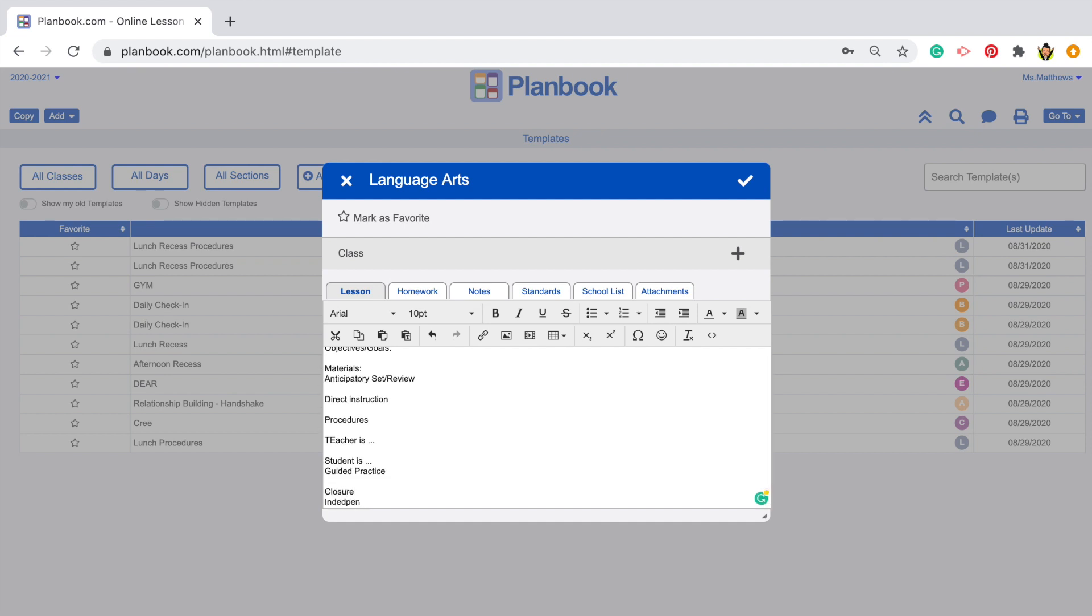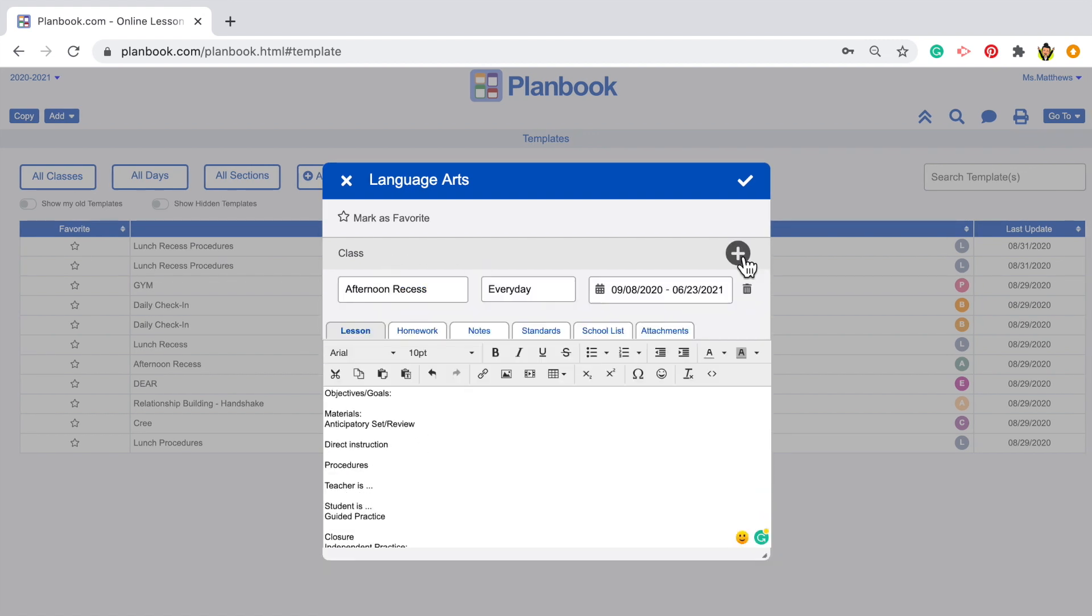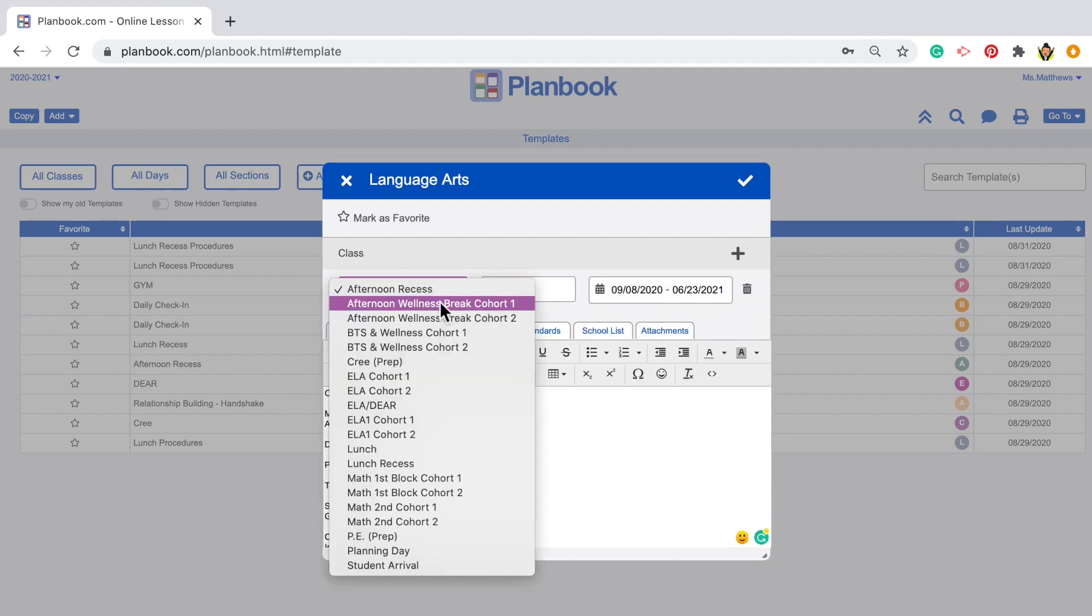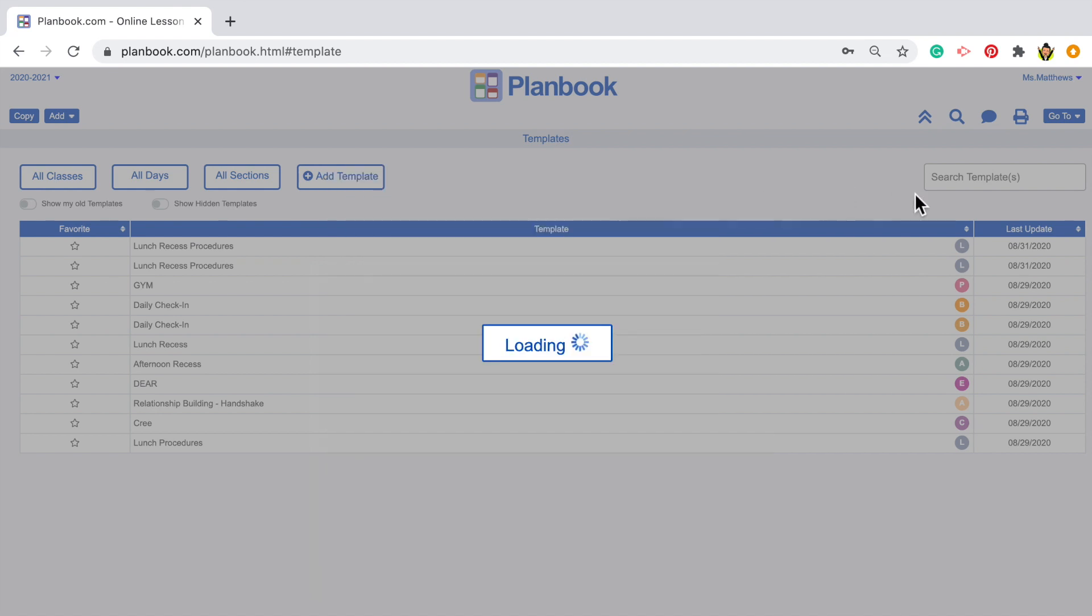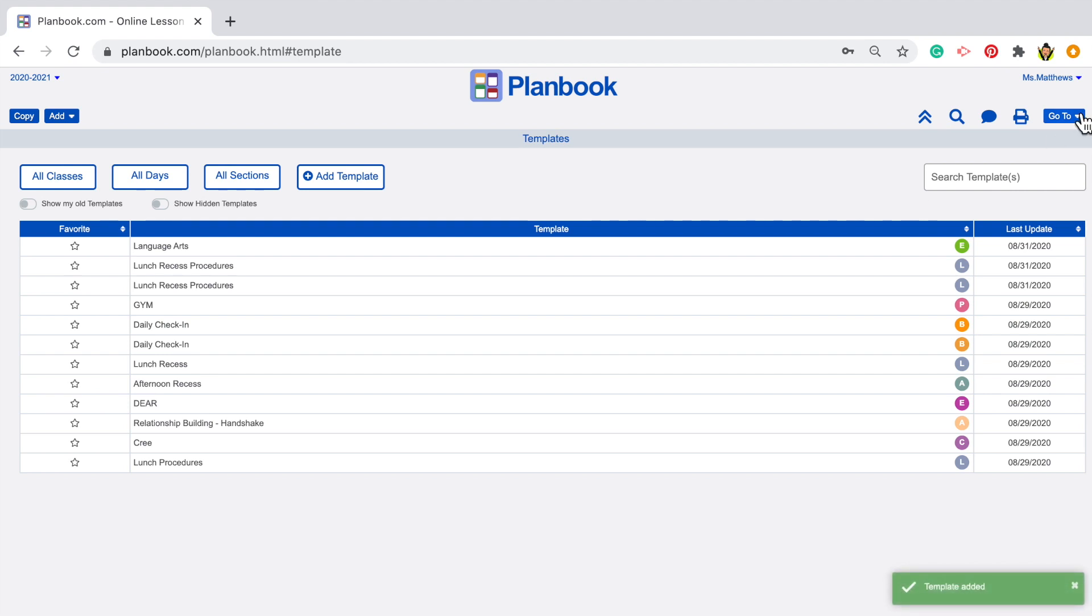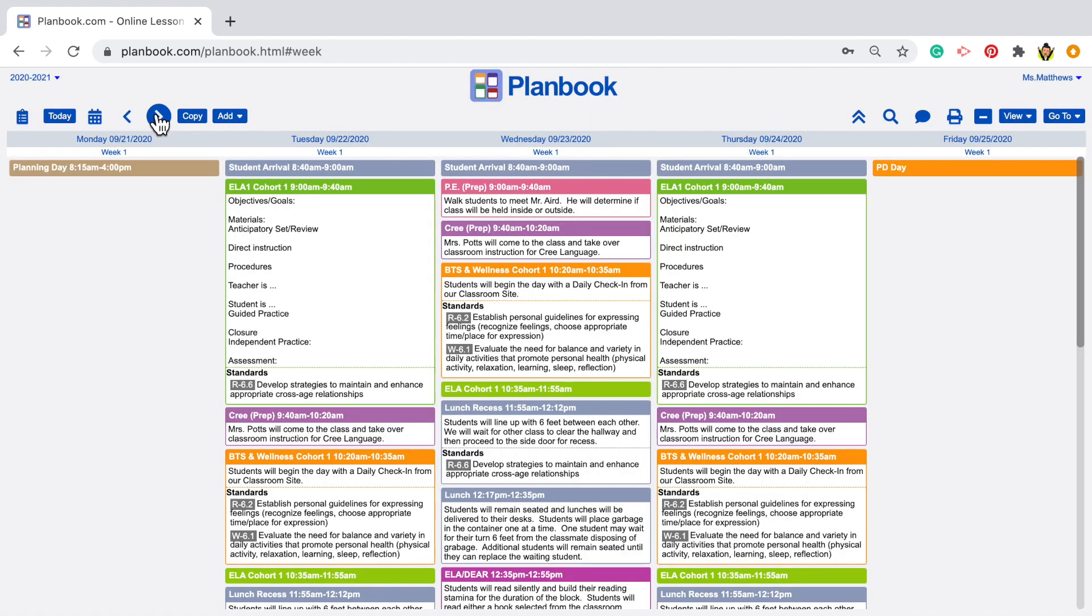Guided practice, a closure, independent practice, or maybe even assessments. When I'm done with the description, I'll add it to a class, pick which days to attach it to or every day if I need to, and then I click the checkmark. Now when I go into my plans, the templates will be applied to the lessons I've attached them to.